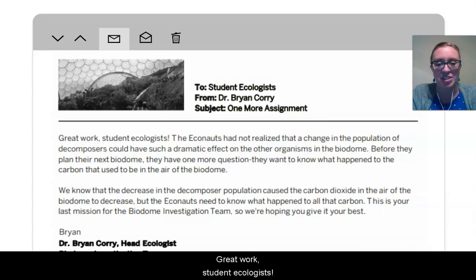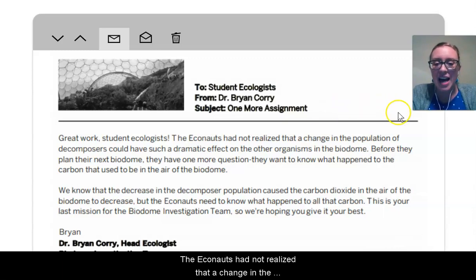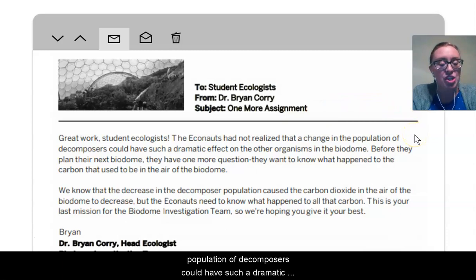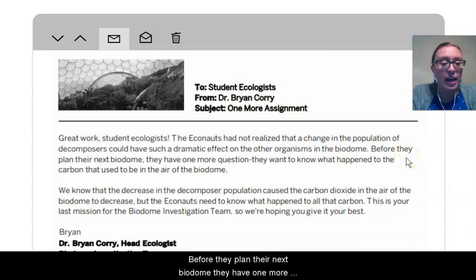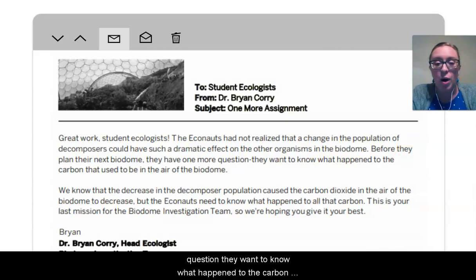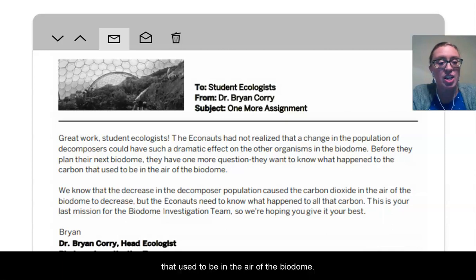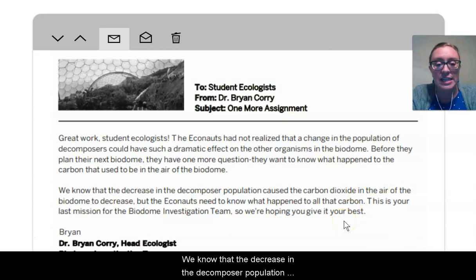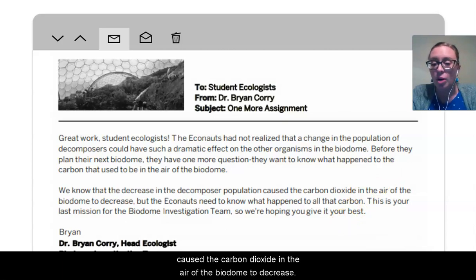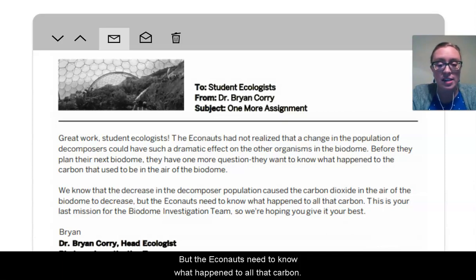Great work, student ecologists. The Econauts had not realized that a change in the population of decomposers could have such a dramatic effect on the other organisms in the biodome. Before they plan their next biodome, they have one more question. They want to know what happened to the carbon that used to be in the air of the biodome. We know that the decrease in the decomposer population caused the carbon dioxide in the air of the biodome to decrease, but the Econauts need to know what happened to all that carbon.